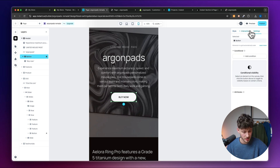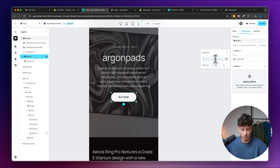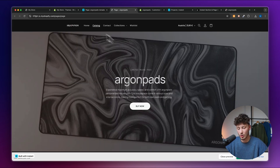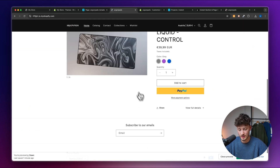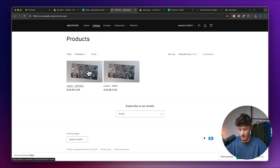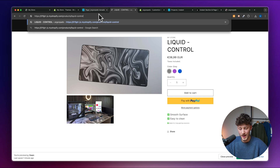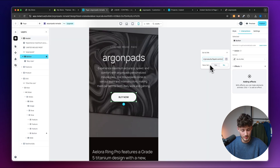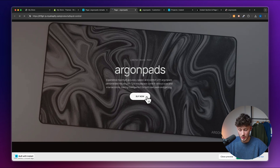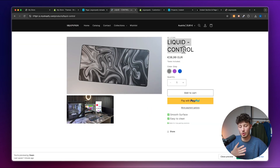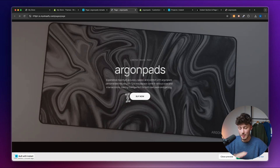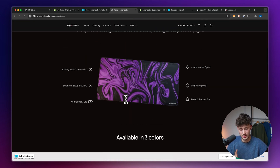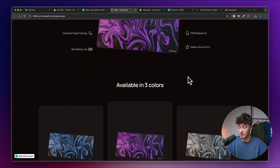Under the Buy Now interaction, let's head to Interactions, click 'Go to Link,' and reconnect it to the Liquid Control product. I'll head to Catalog, select Liquid Control, copy it, and insert it. Now let's publish again — clicking Buy Now correctly redirects us. Always double-check this before publishing your site, but other than that, this looks really good.